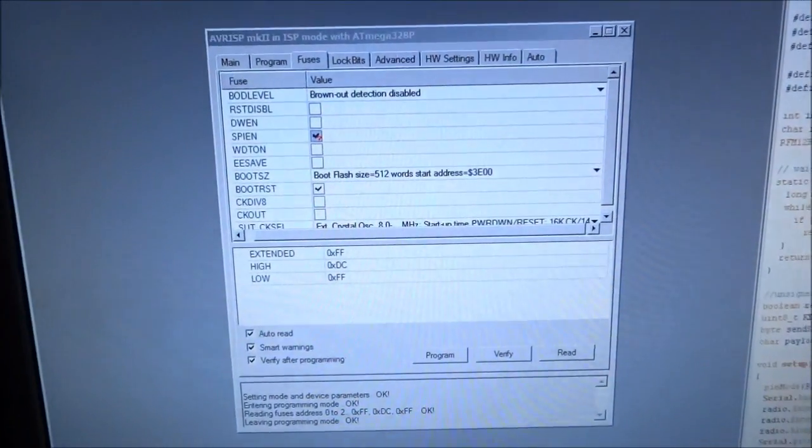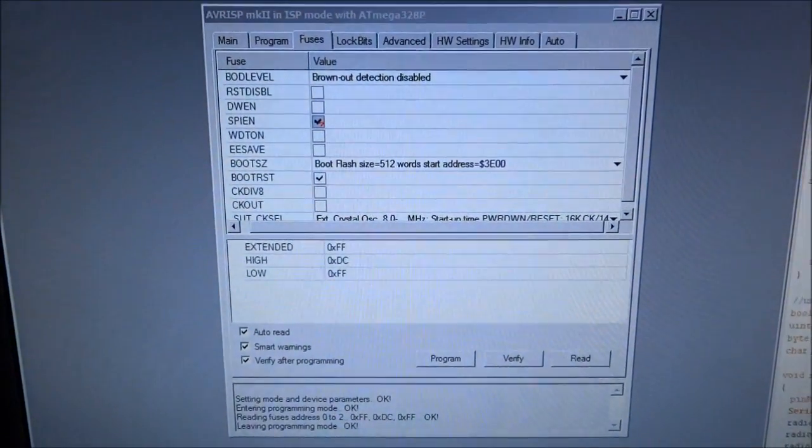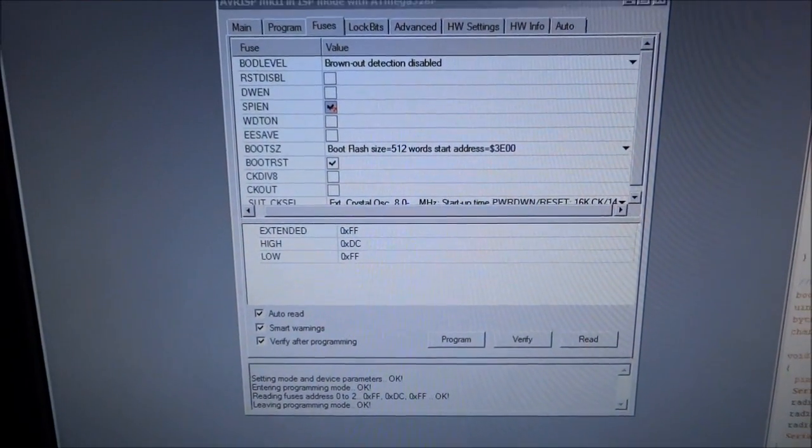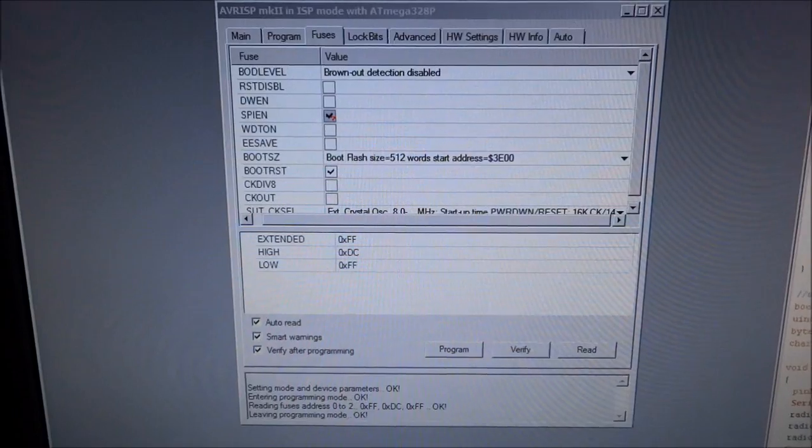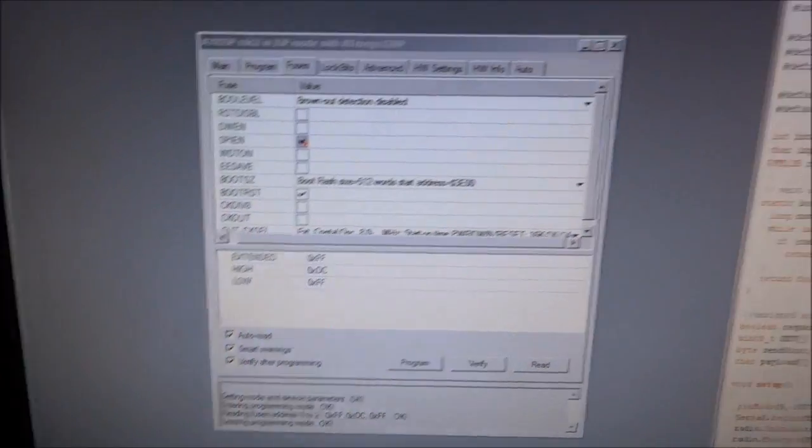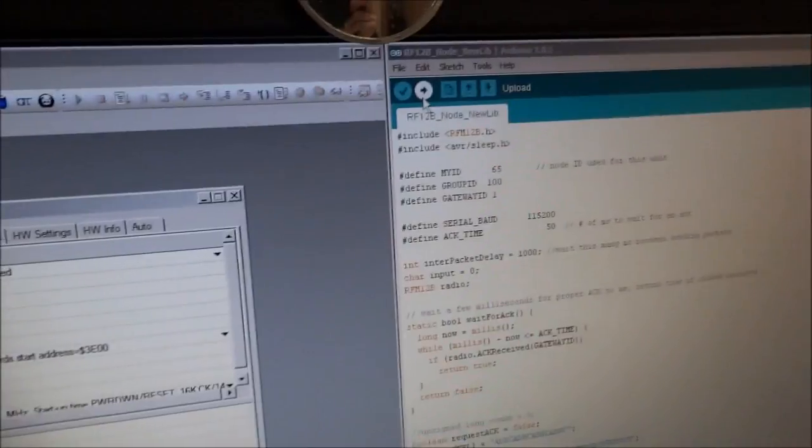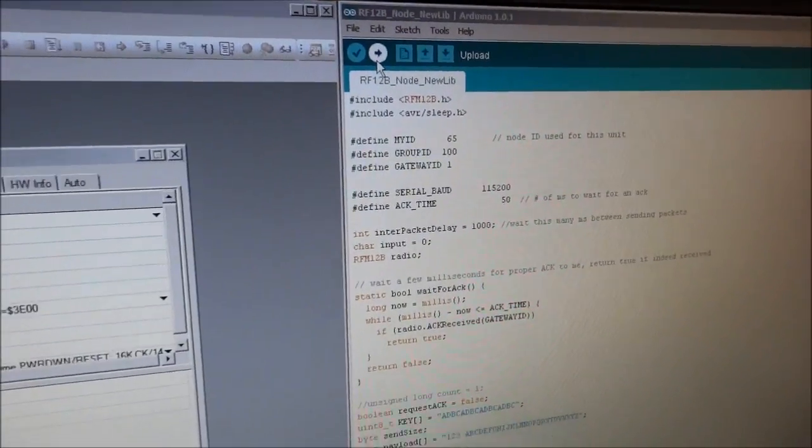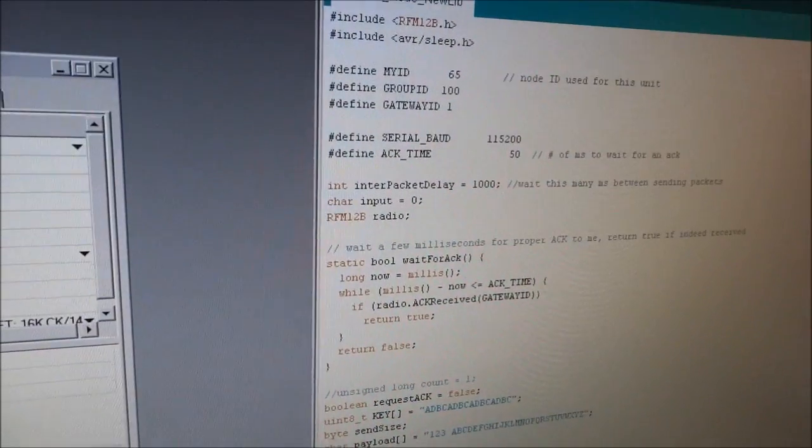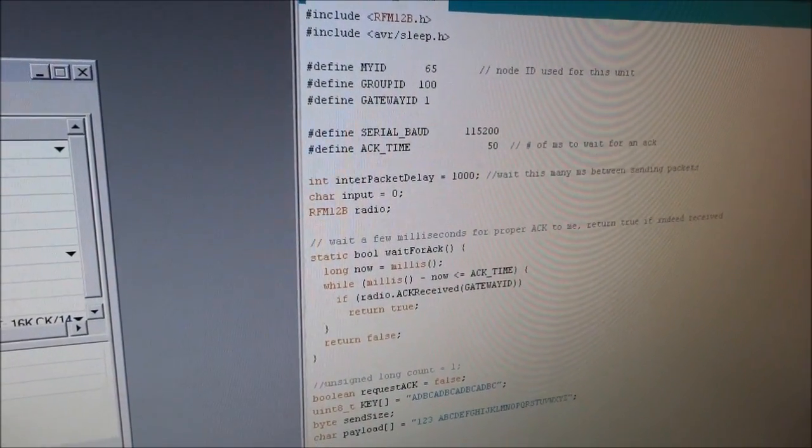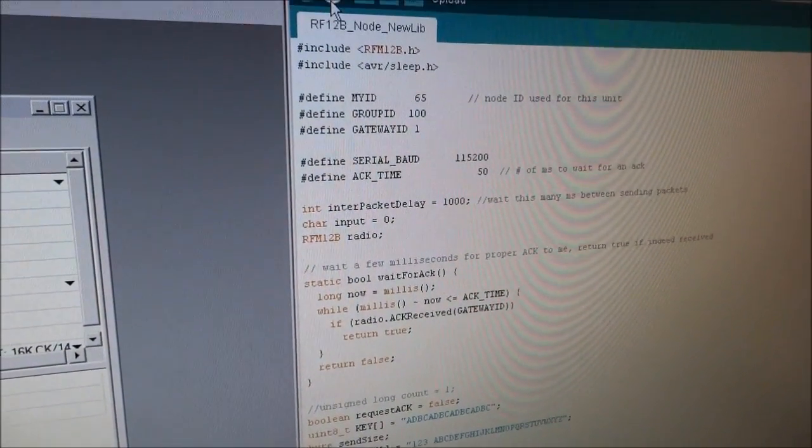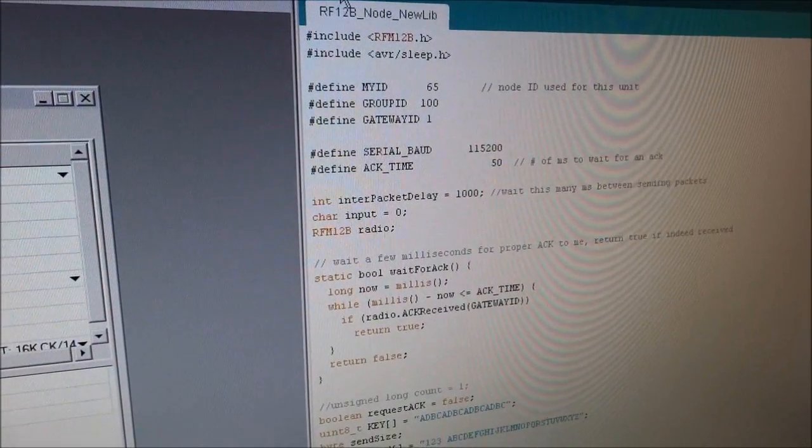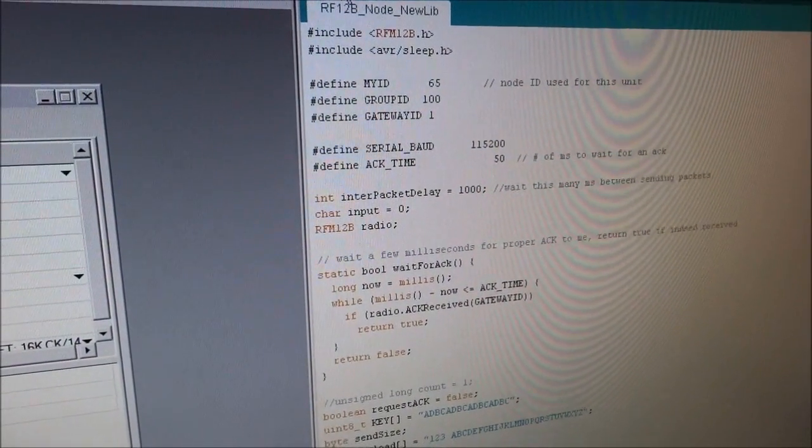And then I come to AVR Studio, I burn the fuses and the bootloader. And then I go to the Arduino IDE. I have this sketch here, a tester sketch, which I load all the nodes with. And I only change the ID of the node.